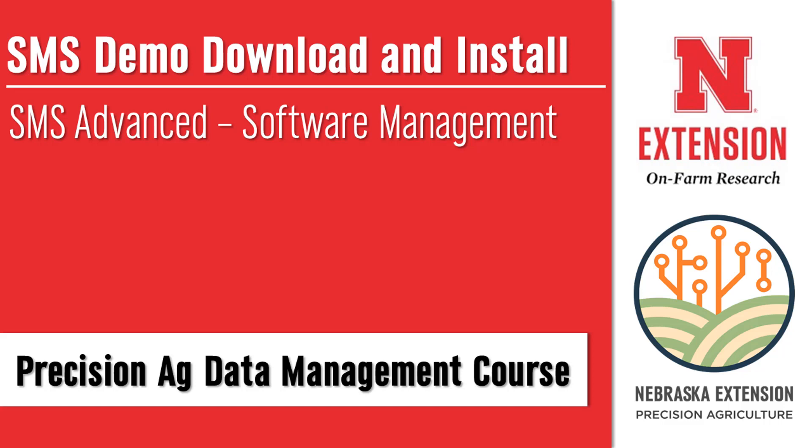This video is the first video in a series of videos that make up the SMS Advanced Software Management section of the course. The SMS Advanced Software Management section is designed to walk you through getting started with the SMS software,